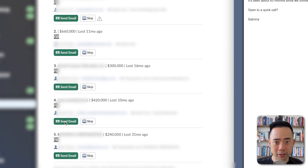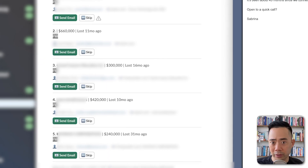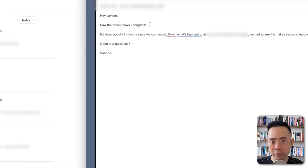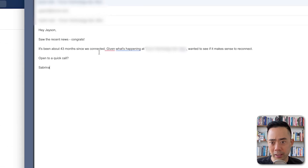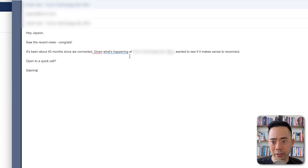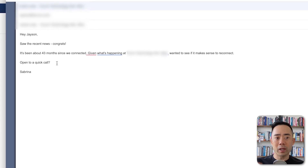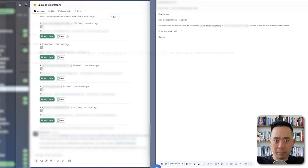There's reasoning for all this too. I can literally hit send email — this is my Slack instance — and you can see an email drafted over here. It says, 'Hey Jason, saw the recent news. Congrats. It's been about 43 months since we connected, given what's happening at your company. Wanted to see if it makes sense to reconnect. Open to a quick call.' And if this person's still there, oftentimes they need help.